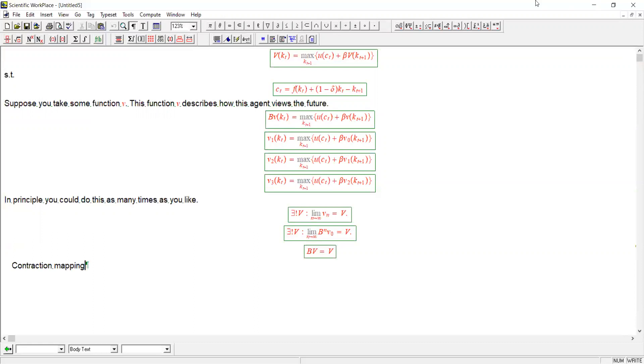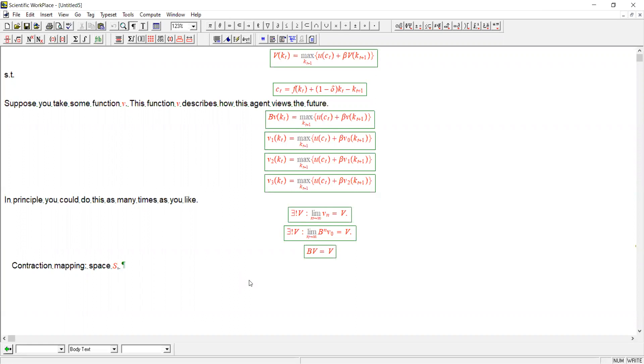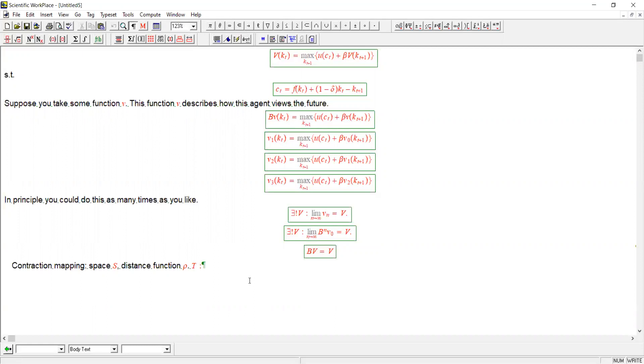And a contraction mapping is the following. First of all, we need to start with some space of numbers or functions or whatever, and we need that in that space there is a distance function. I'm just going to call it rho. So we have a space in which it is meaningful to measure distances between things. We already looked at four examples. And let's consider a function t that maps from the space s into itself.